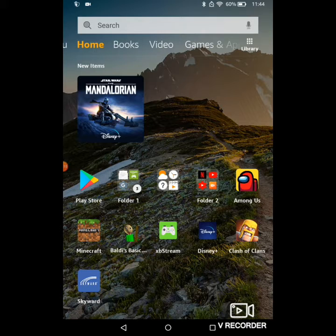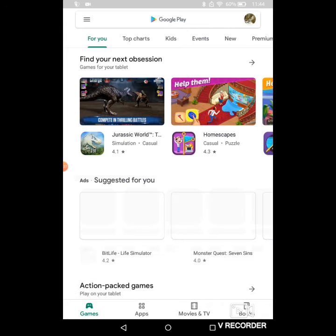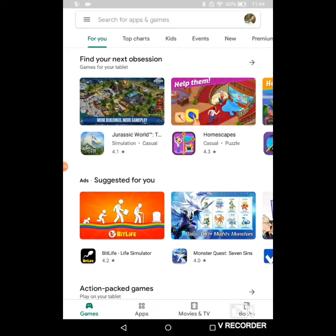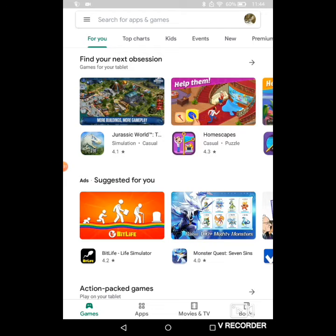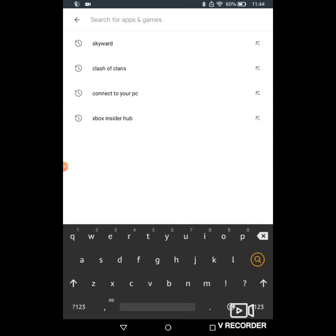First, what you're going to want to do is you're going to need to have the Google Play Store and it's not going to work on the Amazon Play Store, so you're going to need to figure out how to get this. There's plenty of videos online to find out how to do this.